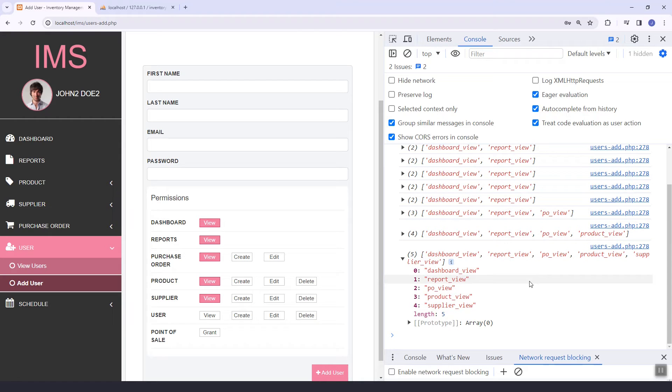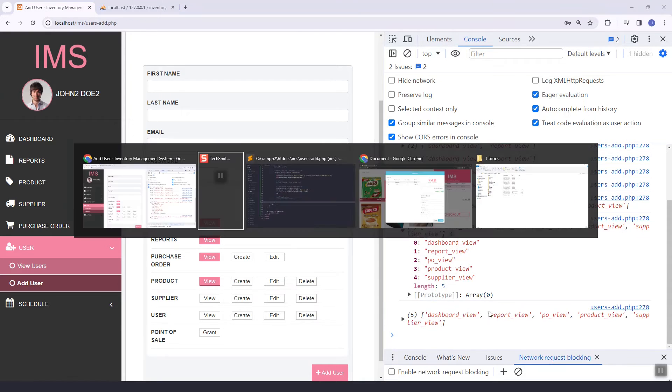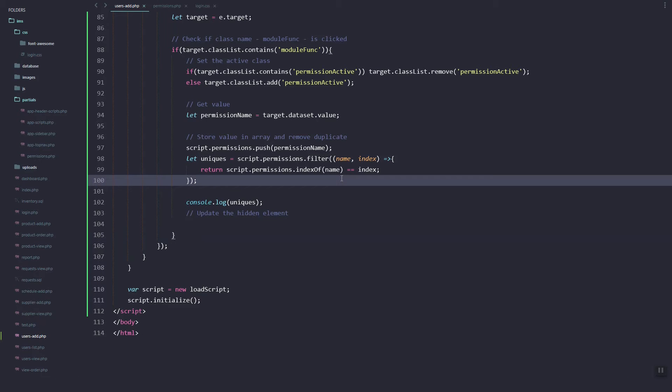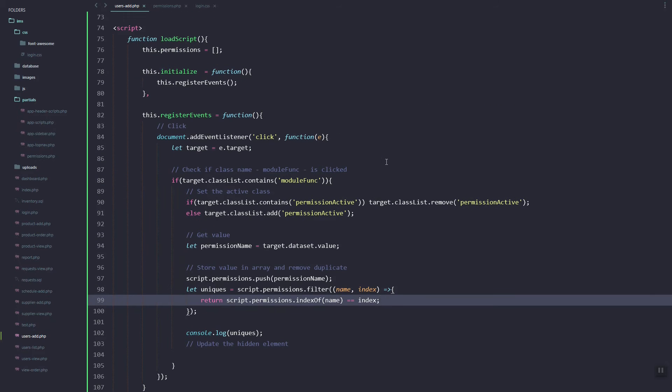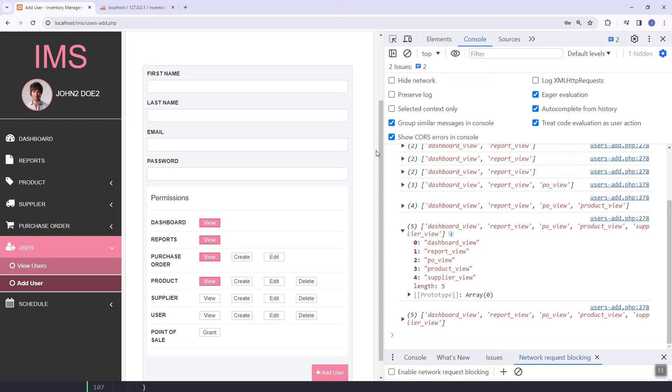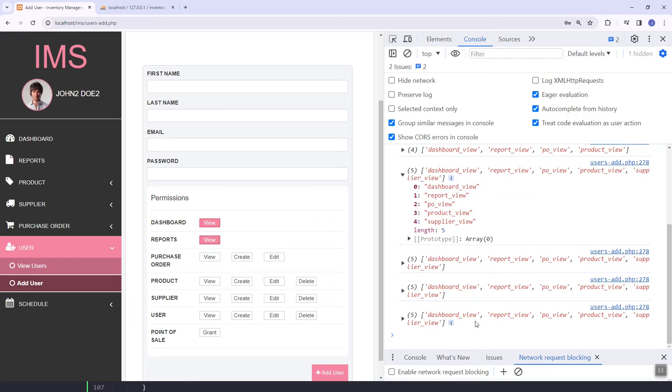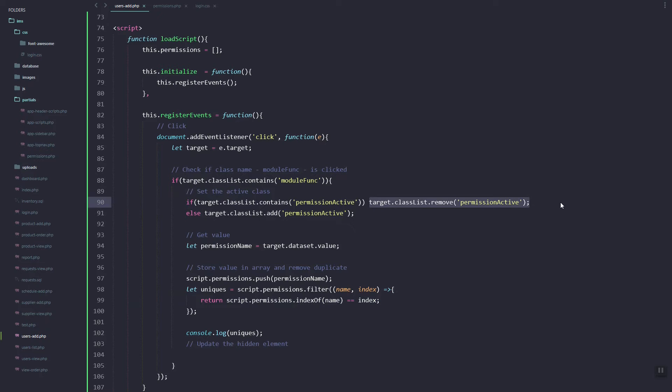However, we need to fix on how to remove them. Let's do a code restructuring, so once we remove it or unclick it, it should be removed also in the array.